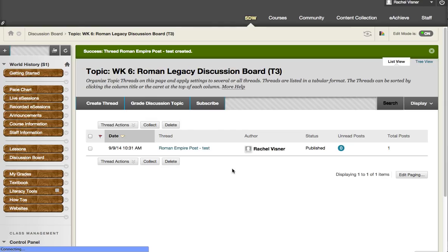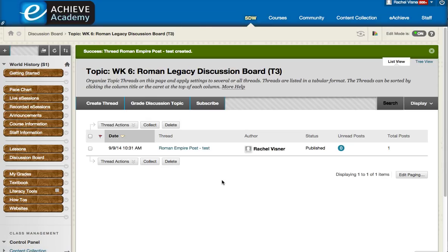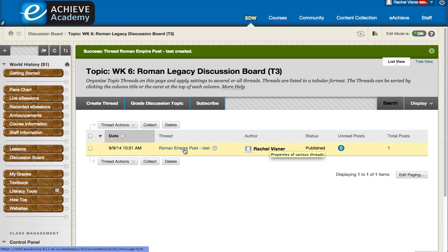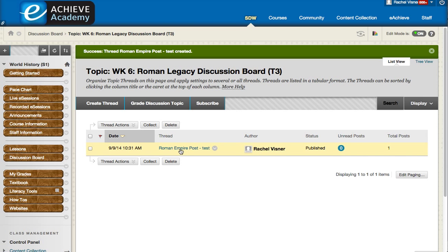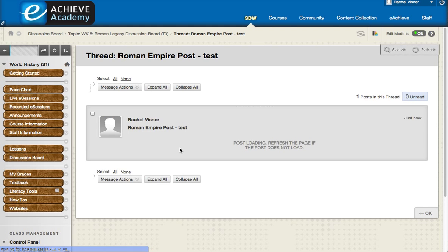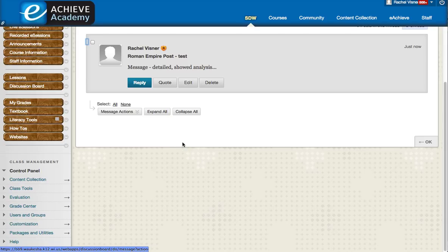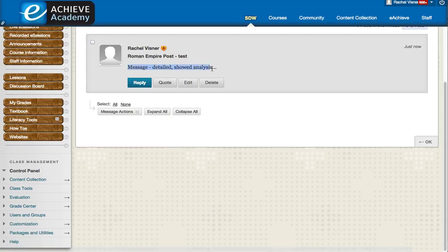And then after it loads, now you can see that I am the author. This is the name of the thread. So to read other students' posts, you simply click on the name of the thread. And then it pulls up what they wrote. That is what I typed for my post.